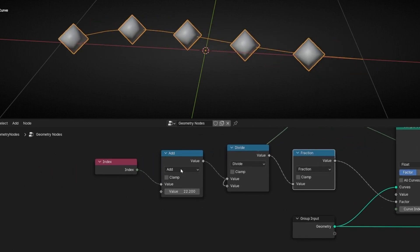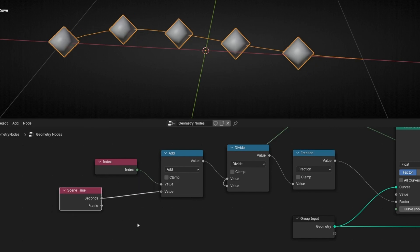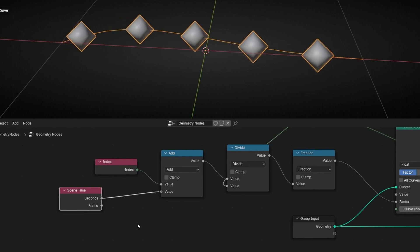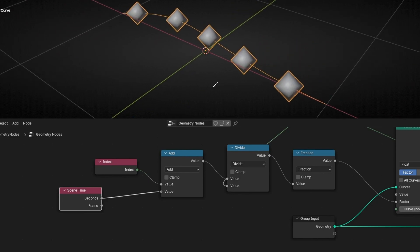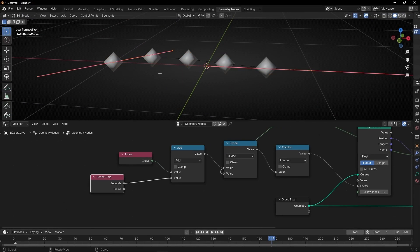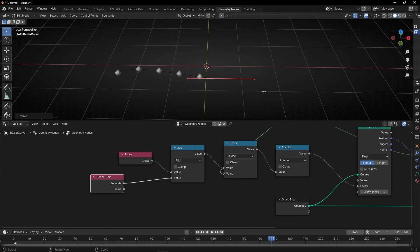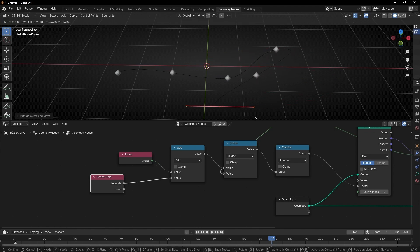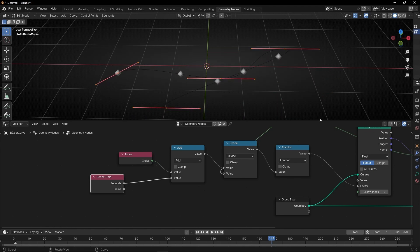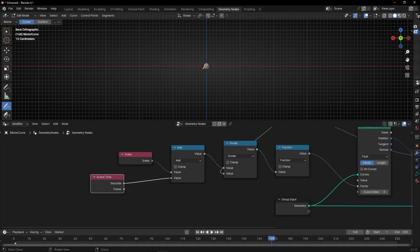If you want to animate without keyframes, you can use a scene time node using seconds. Now if you press spacebar, we have this loop animation. Remember we are using a curve, so we can go to edit mode and change the pattern of this curve. We can extrude a point to continue the flow. Or you can delete everything and draw your own curve — something like this — and now we have the animation following that new curve.